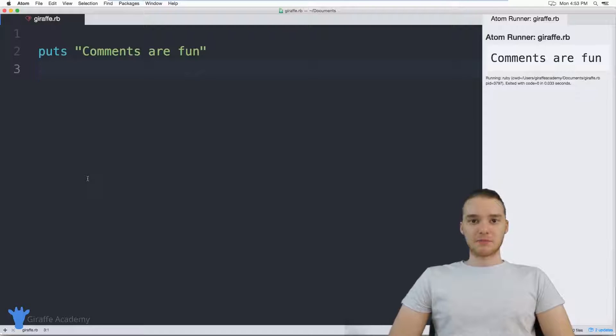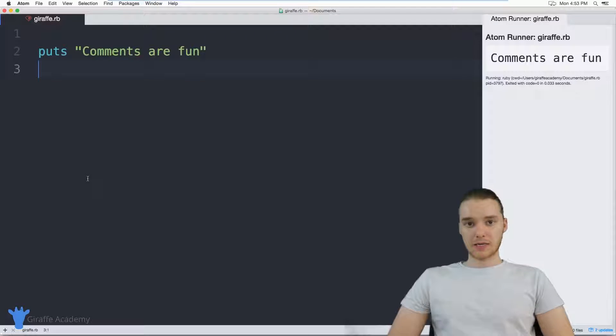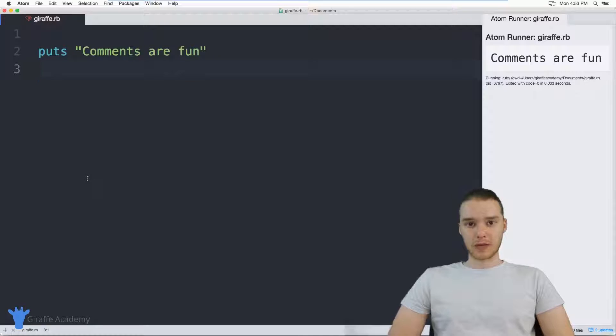Hey, welcome to Draft Academy. My name is Mike. In this tutorial, I want to talk to you guys about comments in Ruby.